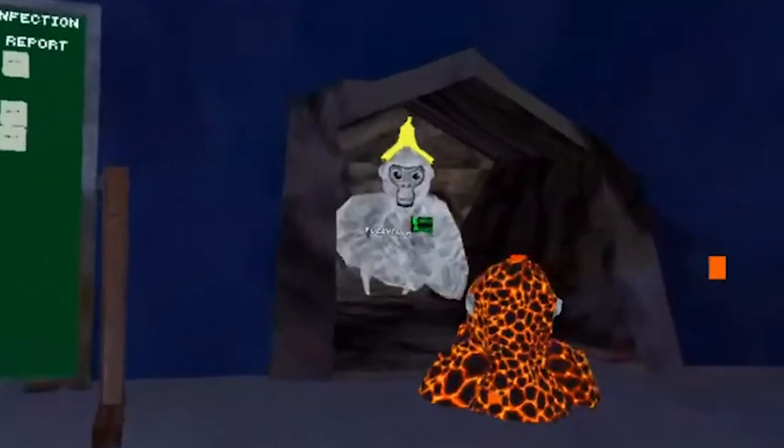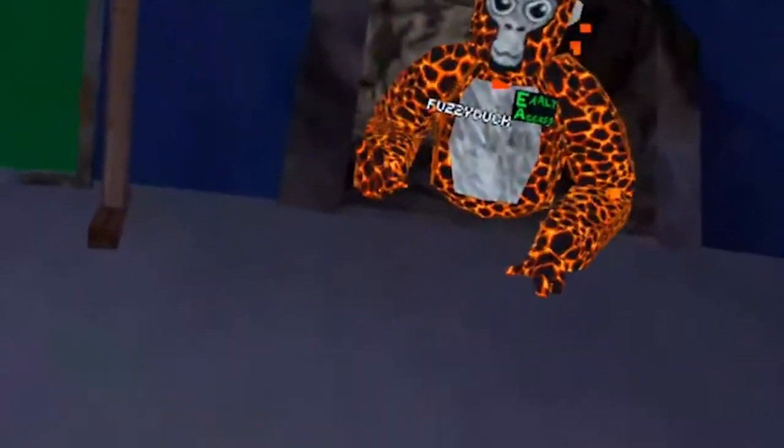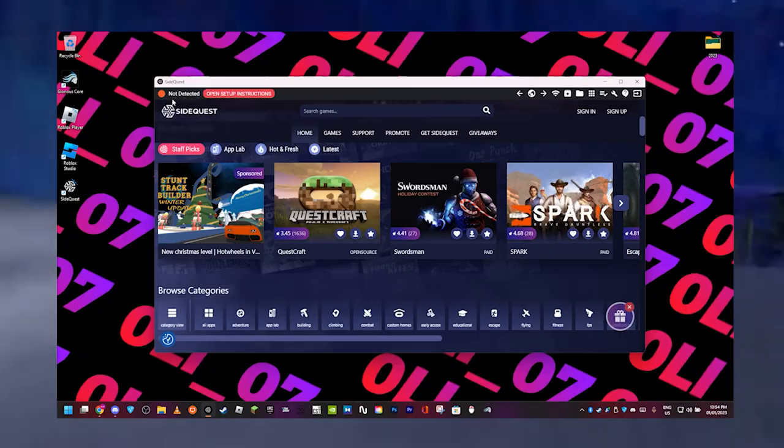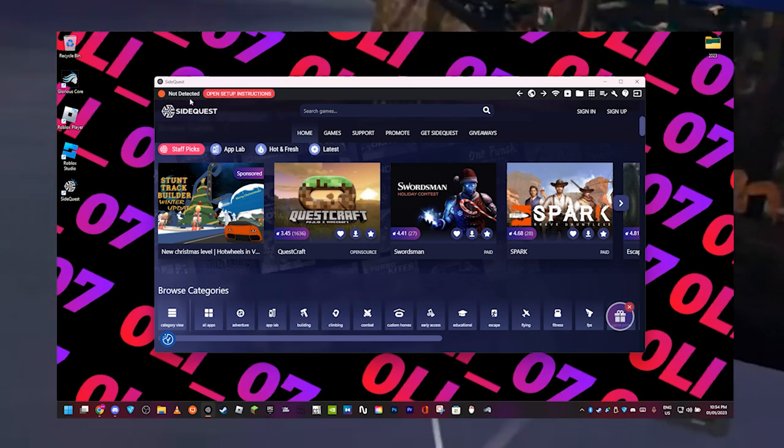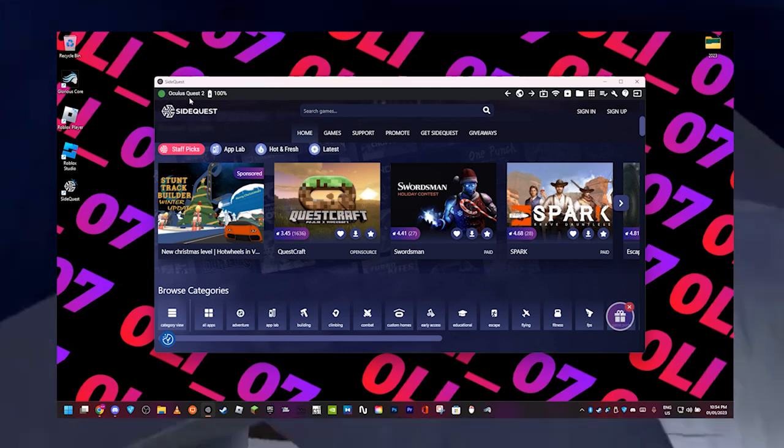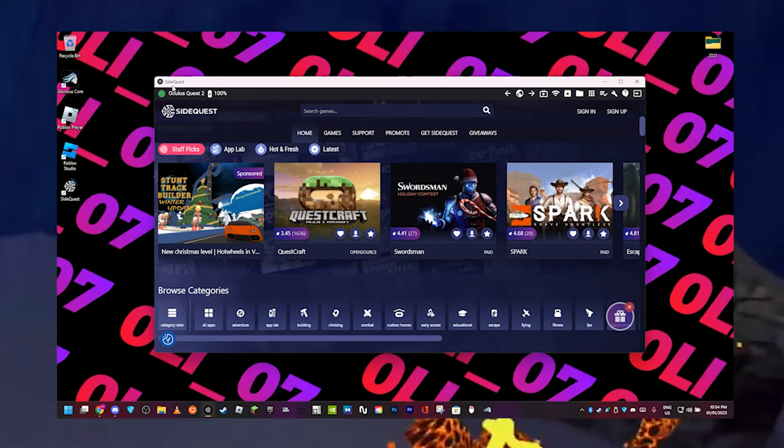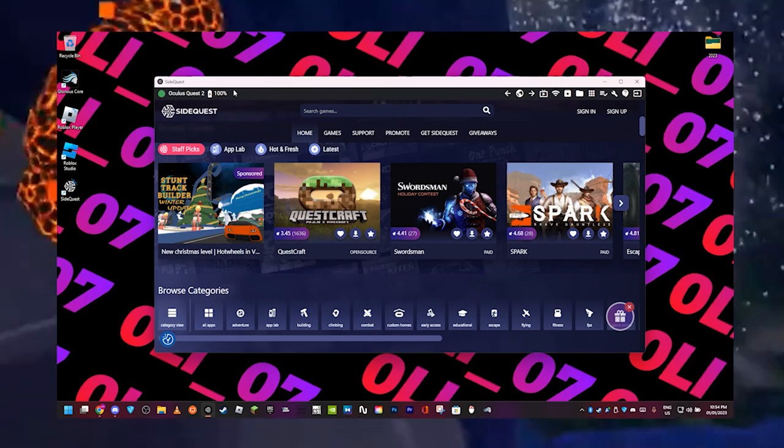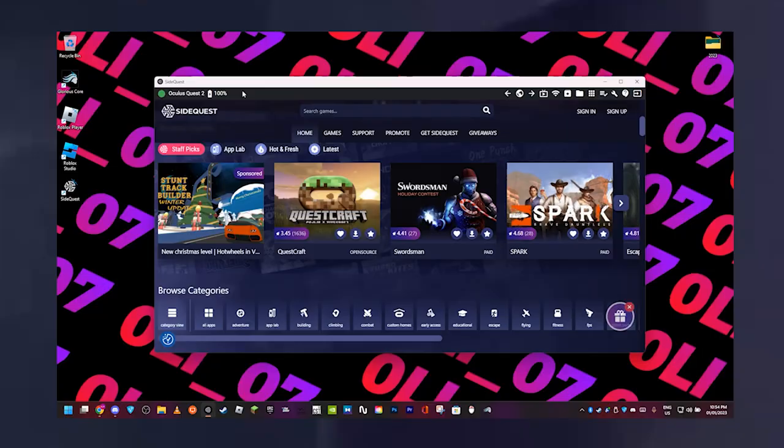Or it will just work and you'll see Oculus Quest 2 like this right here in the top left. Once it's working, if it's green, you're all good to go. If it's yellow, that just means you have to accept the thing in your headset.